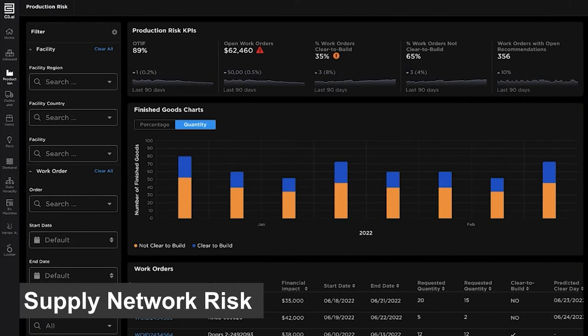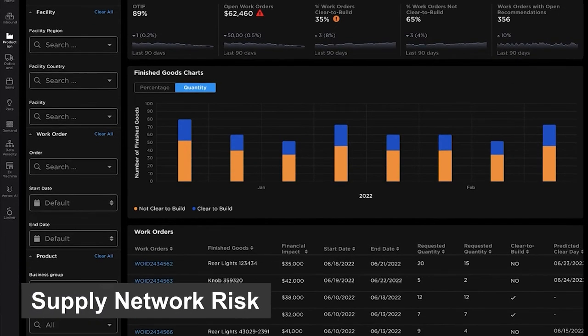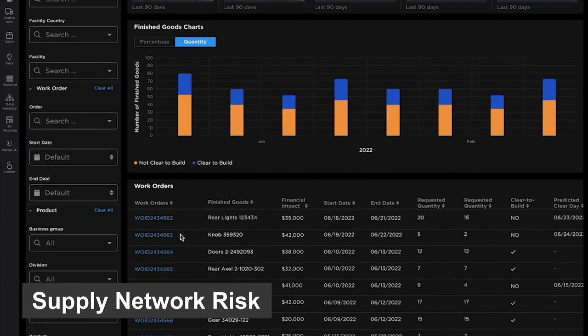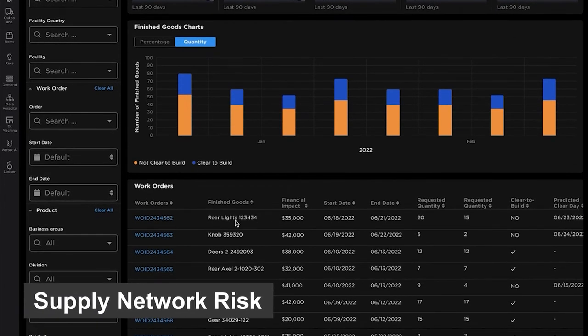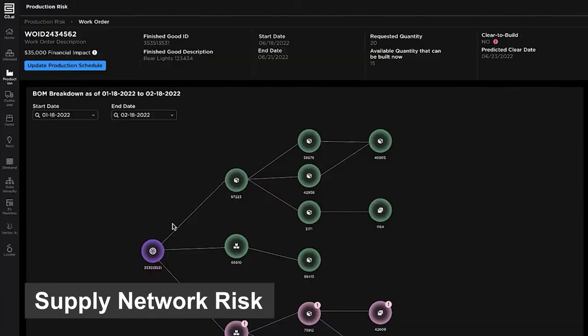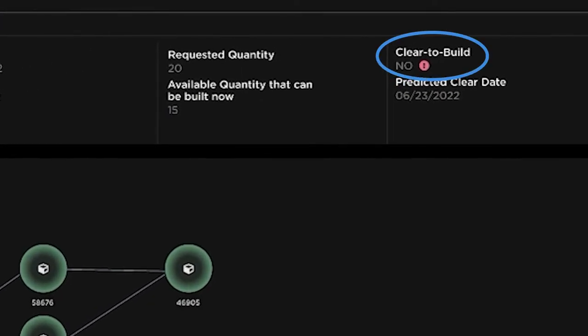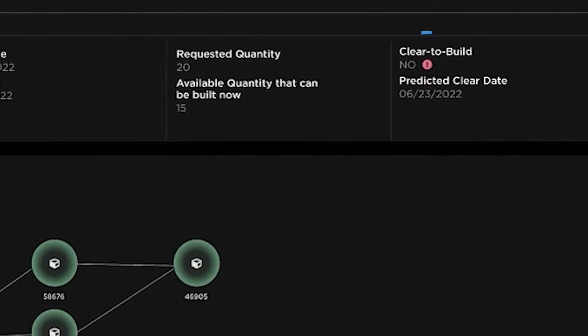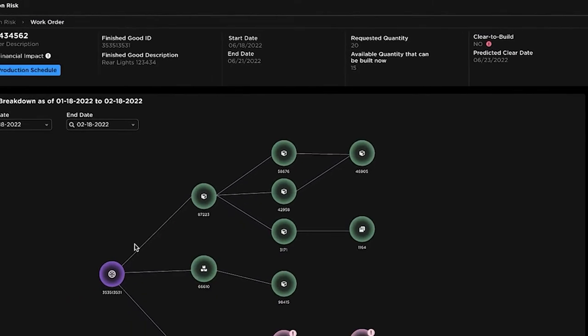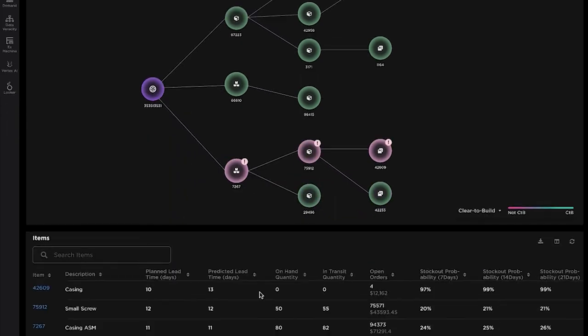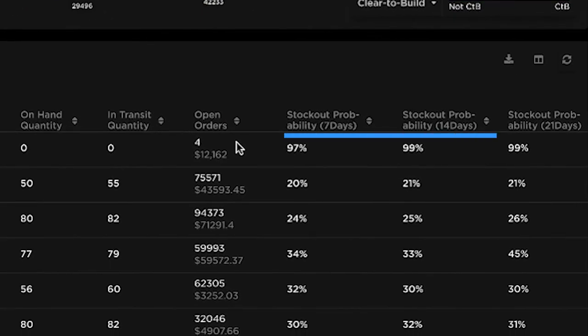The Supply Network Risk module detects customer delivery risks, proactively identifies production issues through predictive clear-to-build analysis, and predicts inventory stockout risks in advance for timely action.